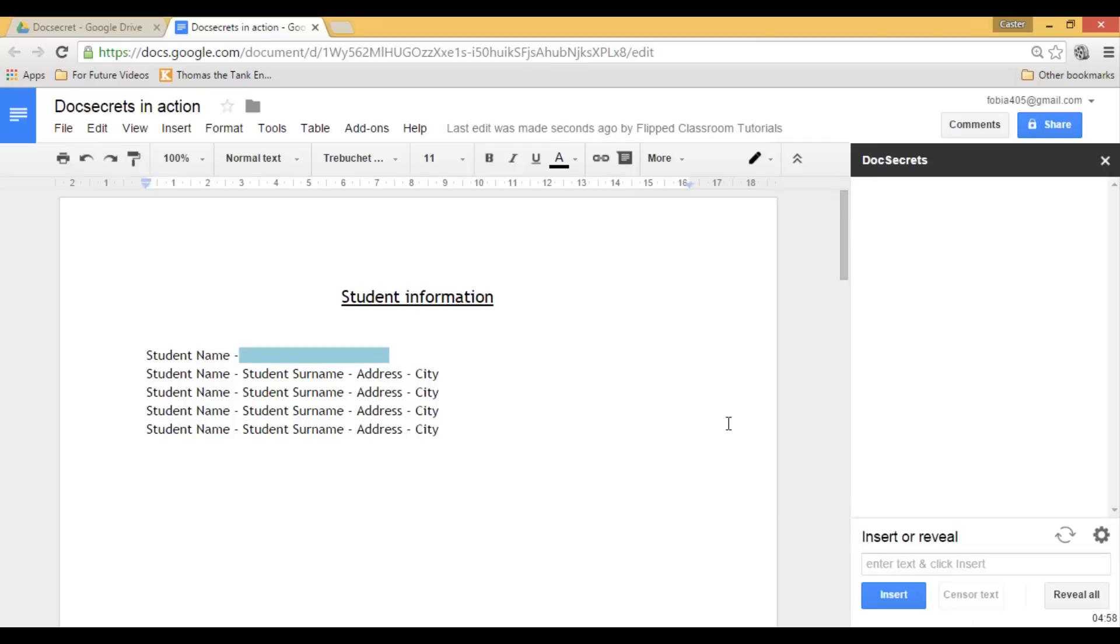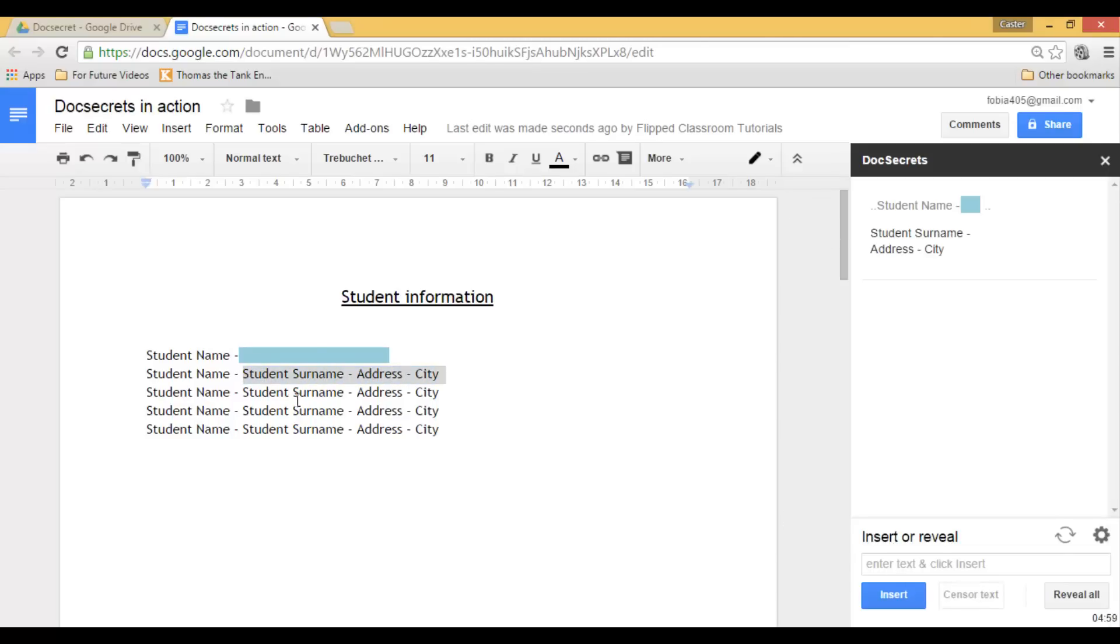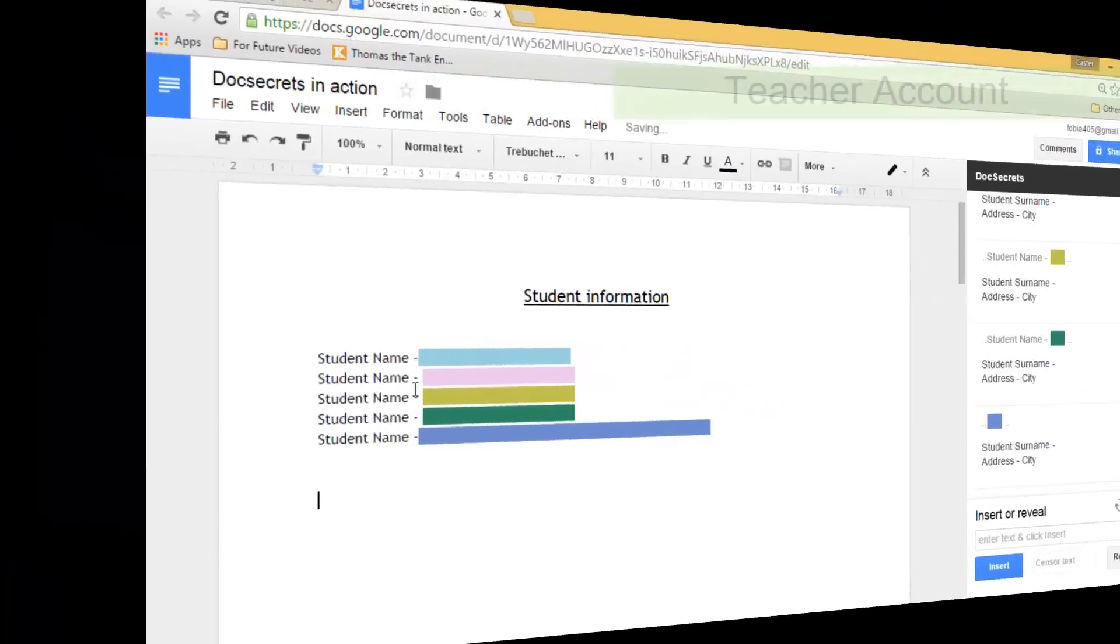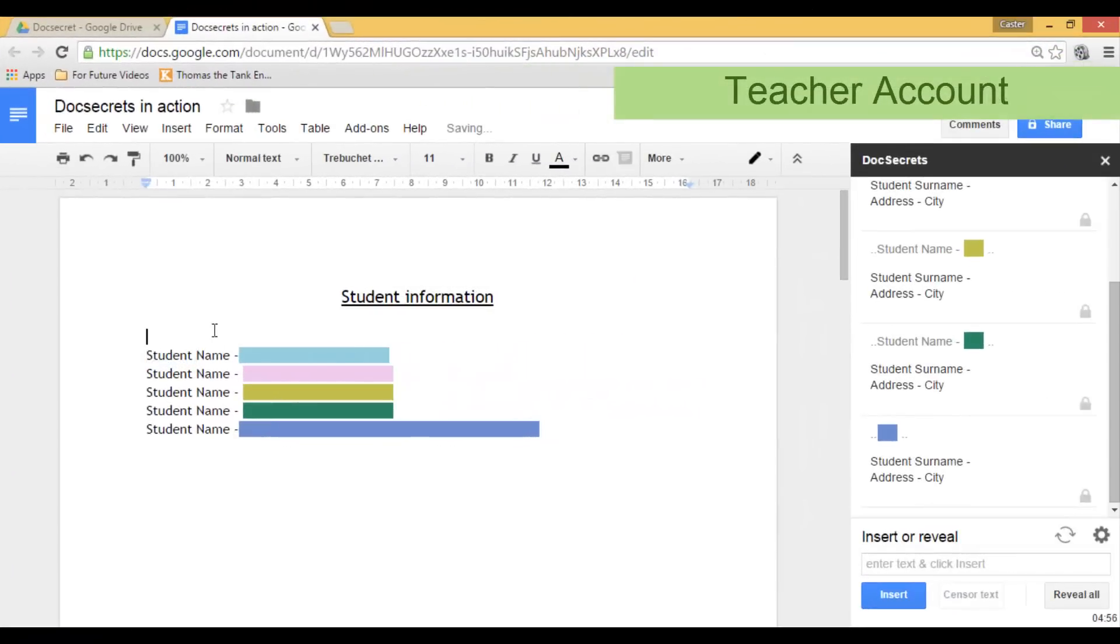This will create, as you can see, a blacked out area. Now you can do this for all the text you want to hide. As you can see, all the areas I have selected are now blacked out.